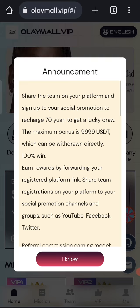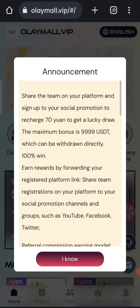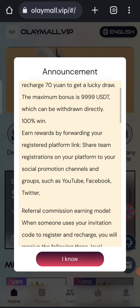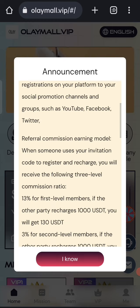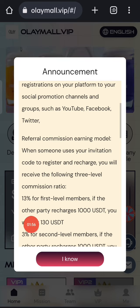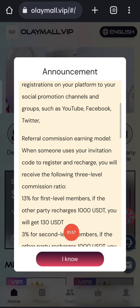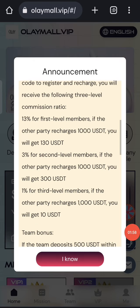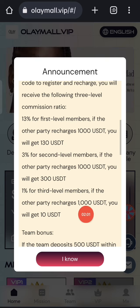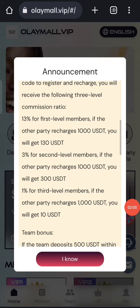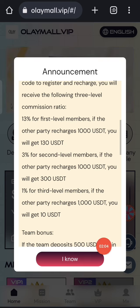After you sign up your account, you will see this interface. In this page you can see the latest announcements of the website. You can see the commission structure: first level is 30%, second level is 3%, and third level is 1%.